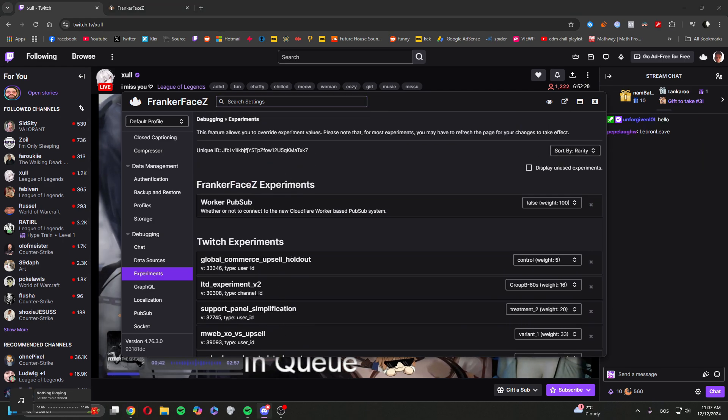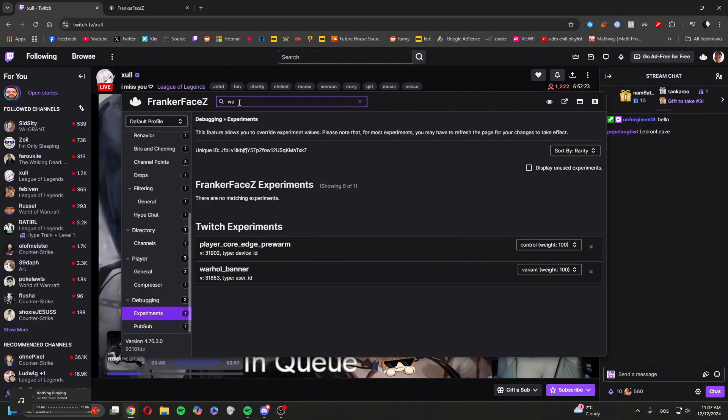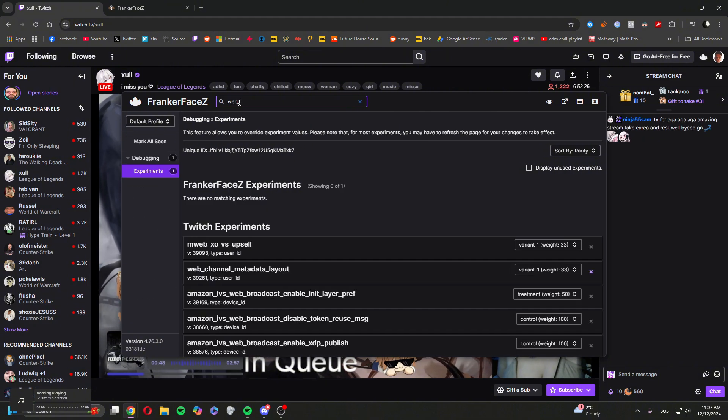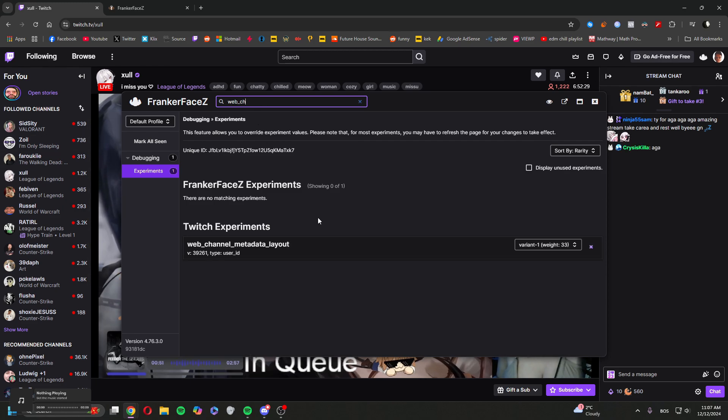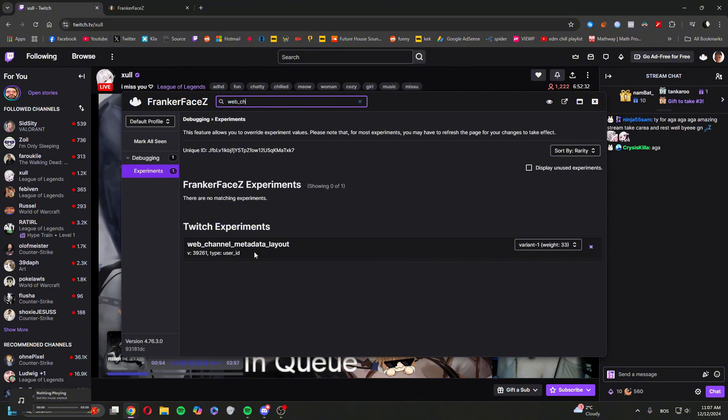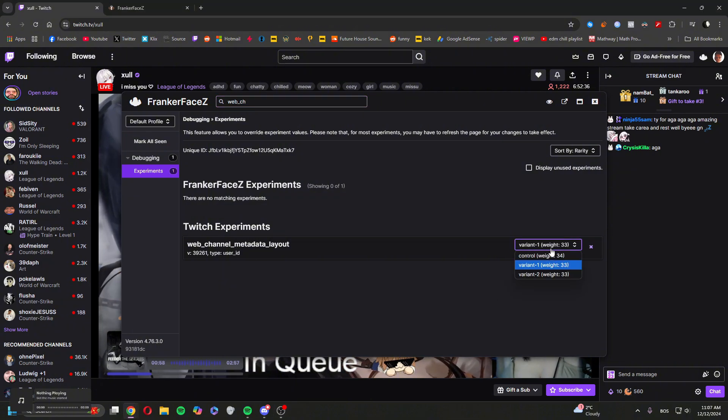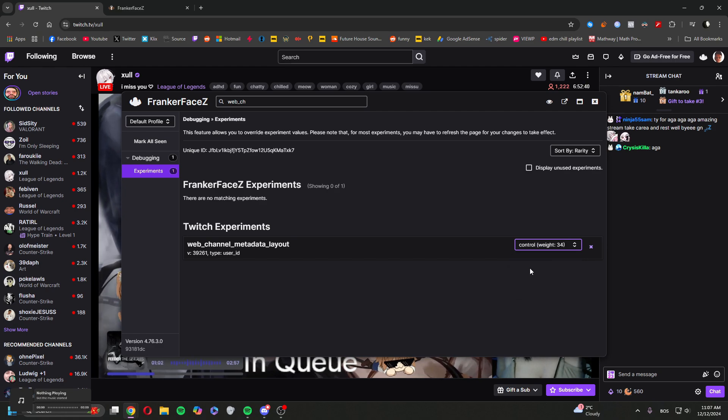gotta go to the search bar, type in web_channel until you find this: web_channel_metadata_layout. Once you found this, click here. It will be on the variant one, put it on the control, click on